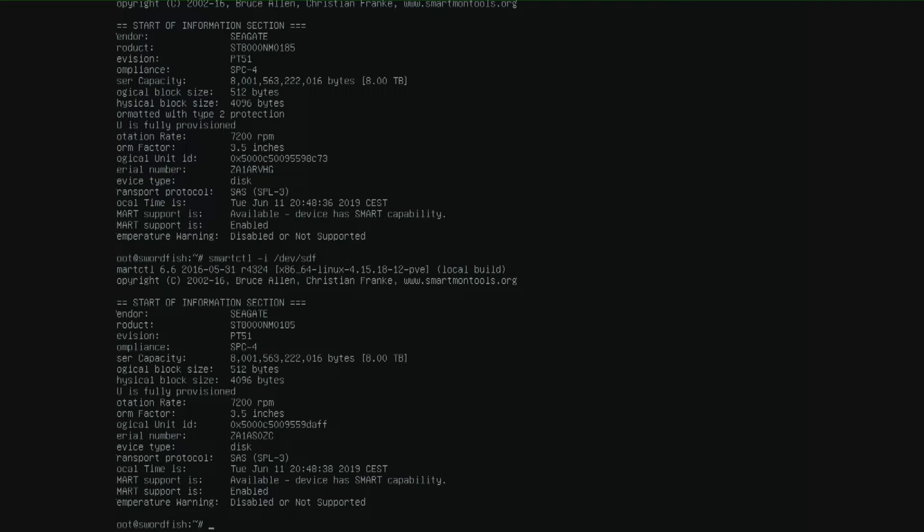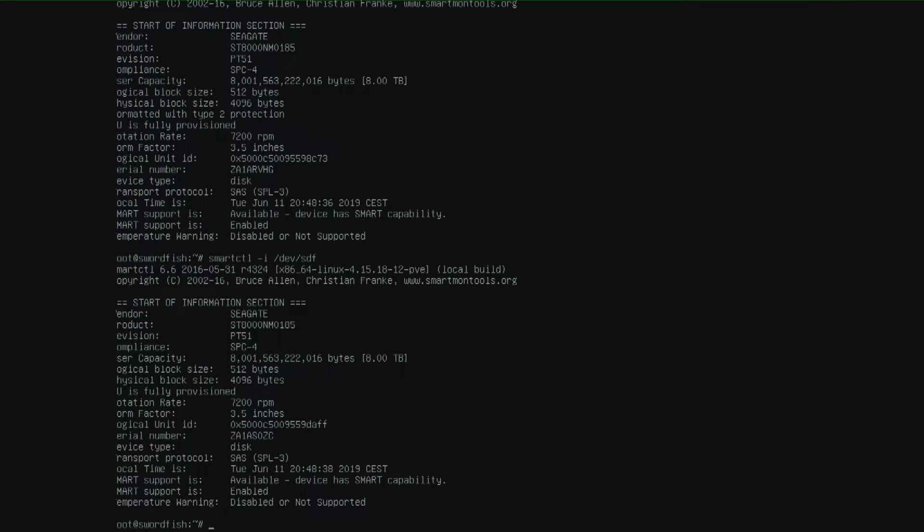So what I am going to do is formatting the other 5 drives so the formatted with type 2 protection is removed. Probably that will solve my issue that I have now.